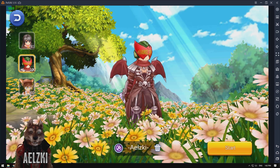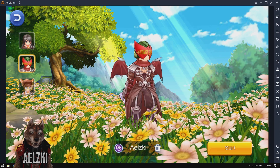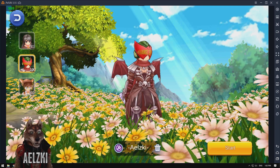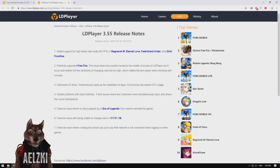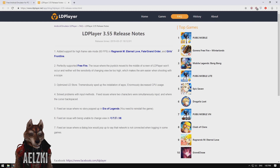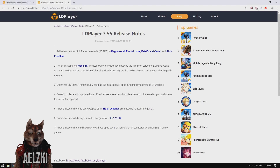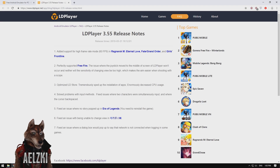LD Player apparently had an update for getting 60fps on your games. In LD Player 3.55, they added the 60fps mode for Ragnarok, Fate Grand Order, and Girls Frontline. In this video, I'm going to show you how to enable that option on your LD Player emulator.